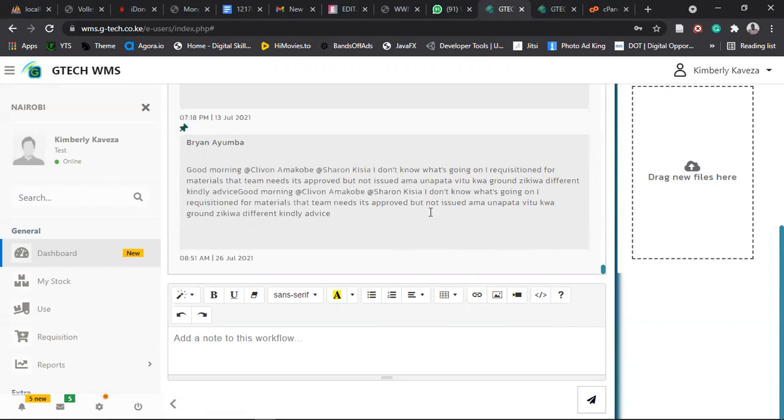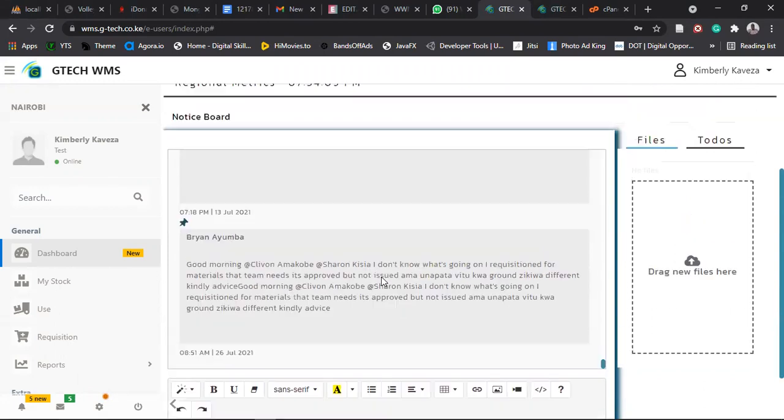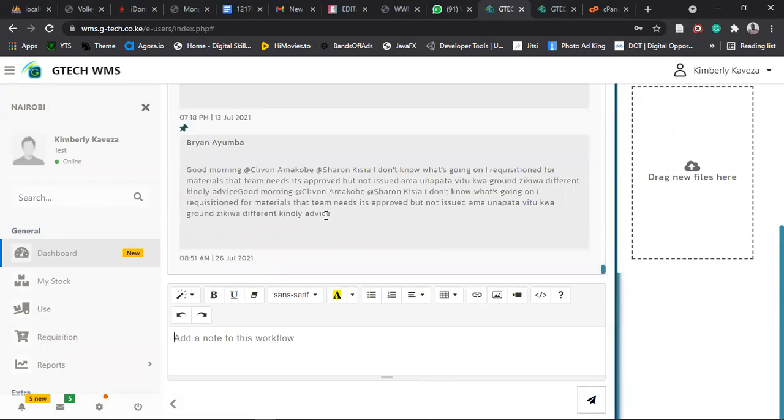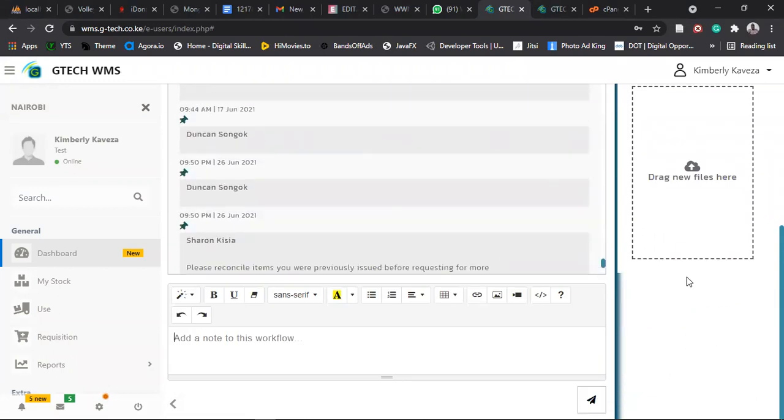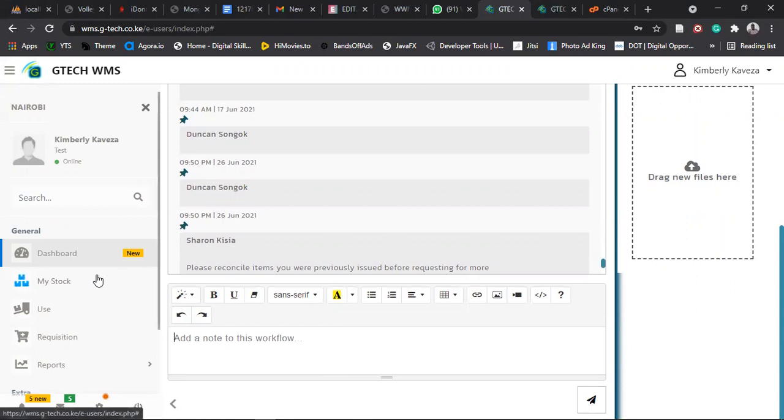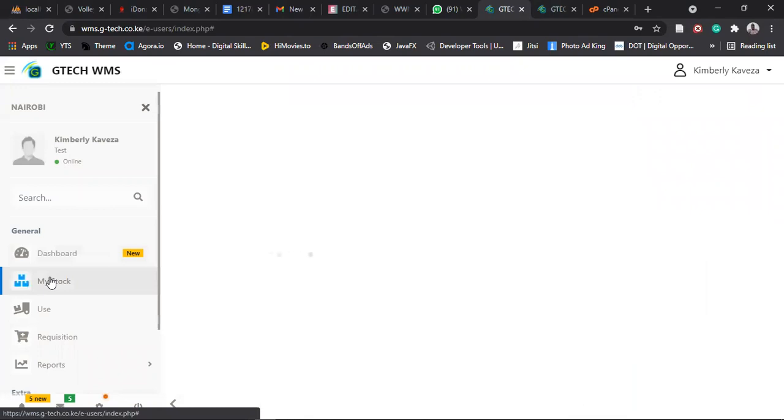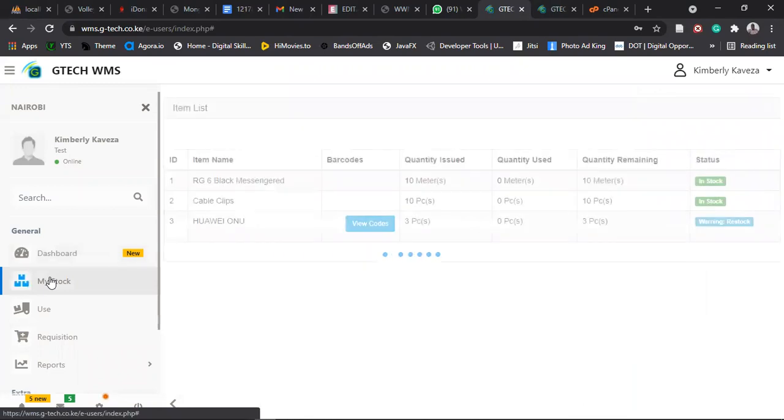So if you have any concern, you can just come to the dashboard, scroll down, enter your message. And then when you have been issued with items, you come here, click on my stock.